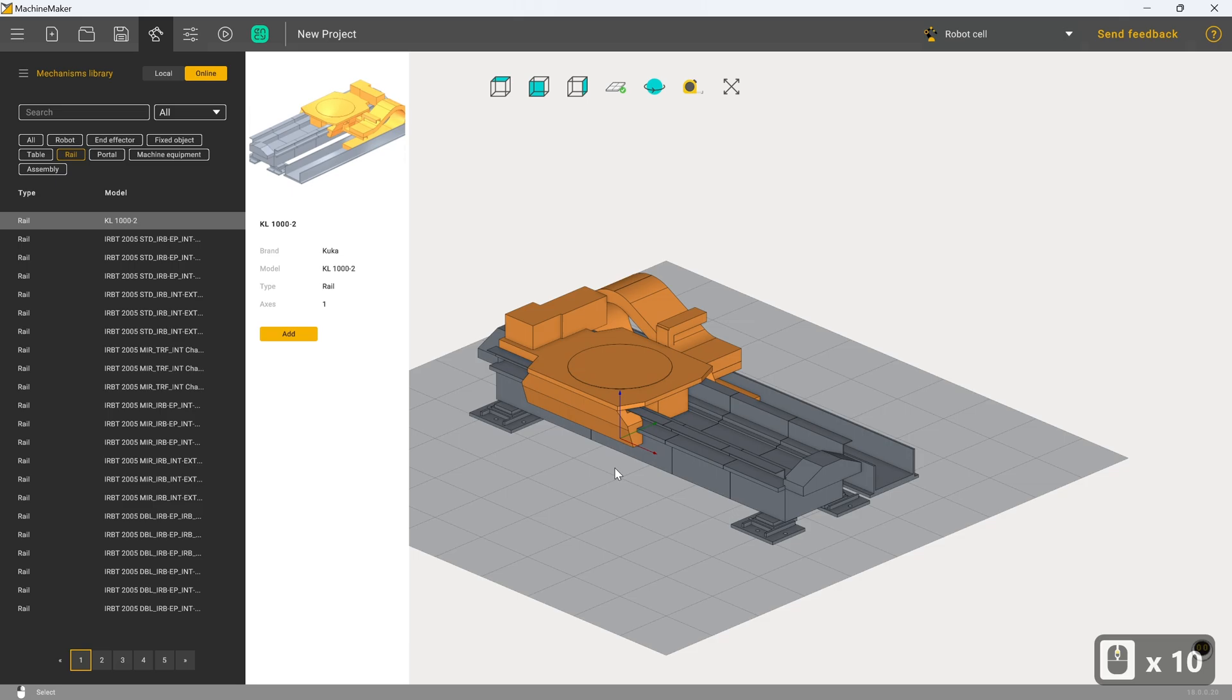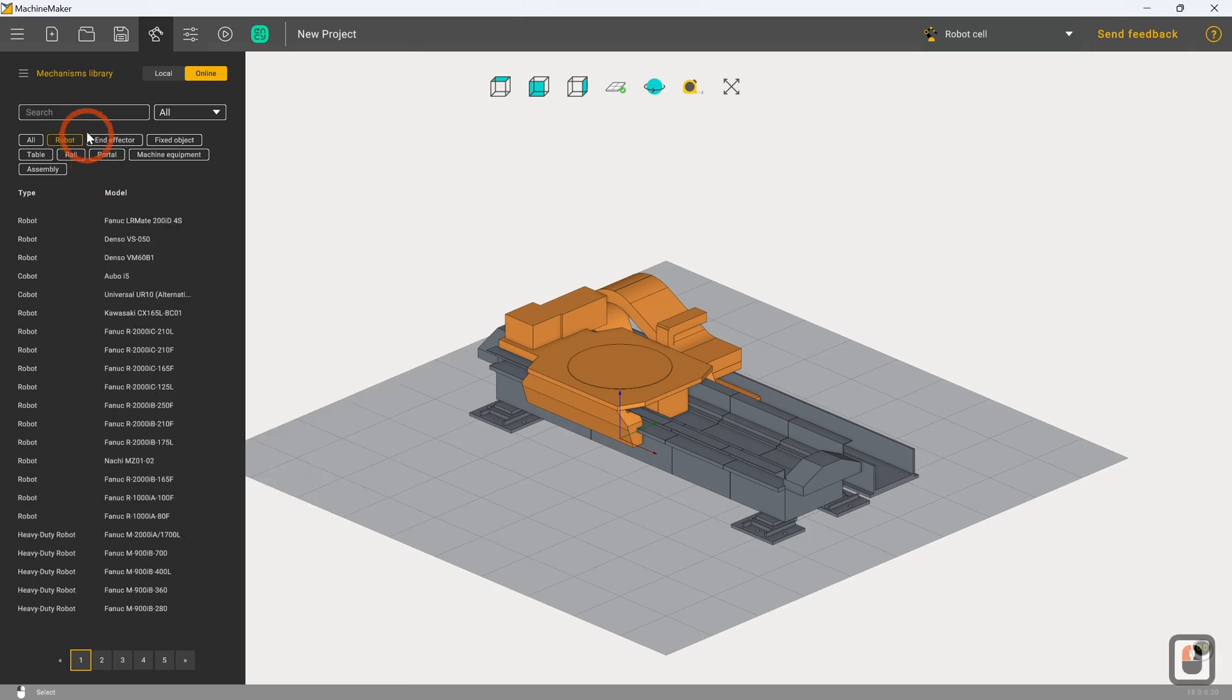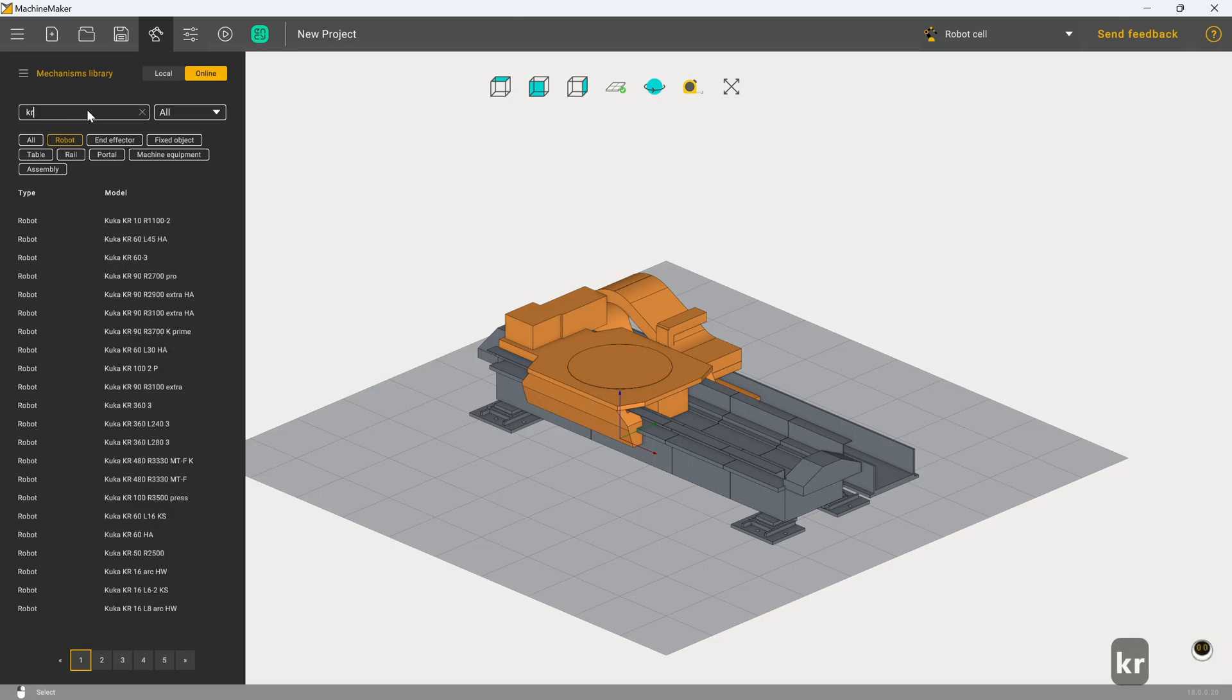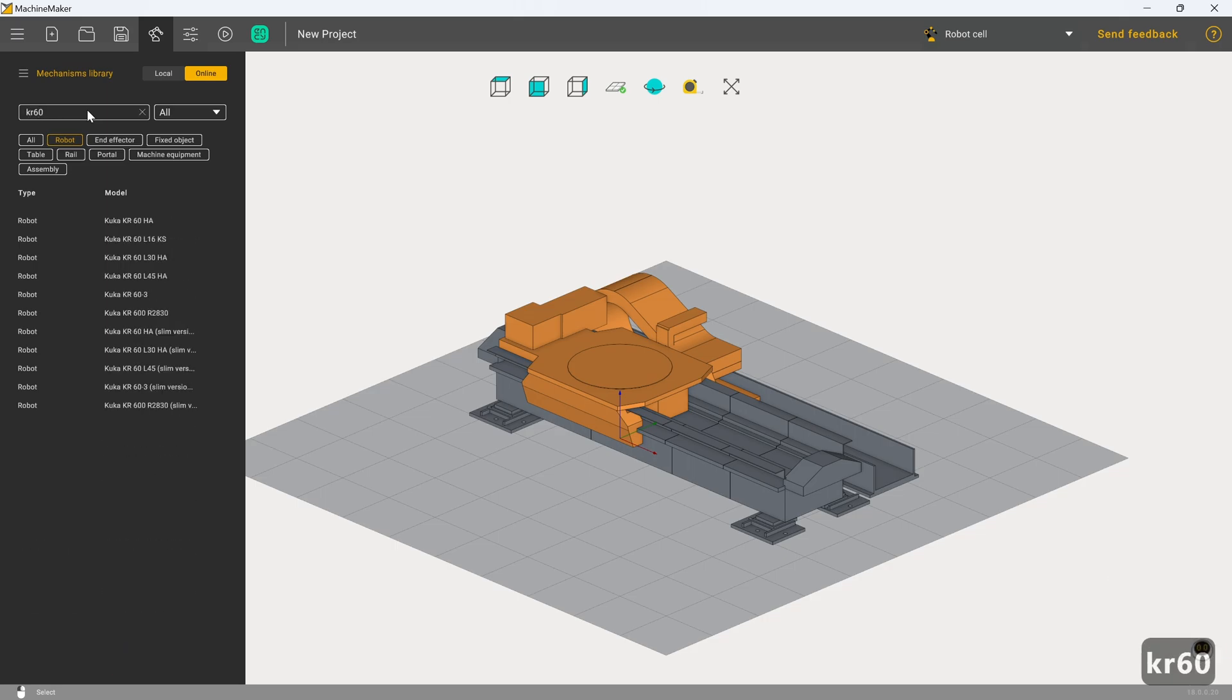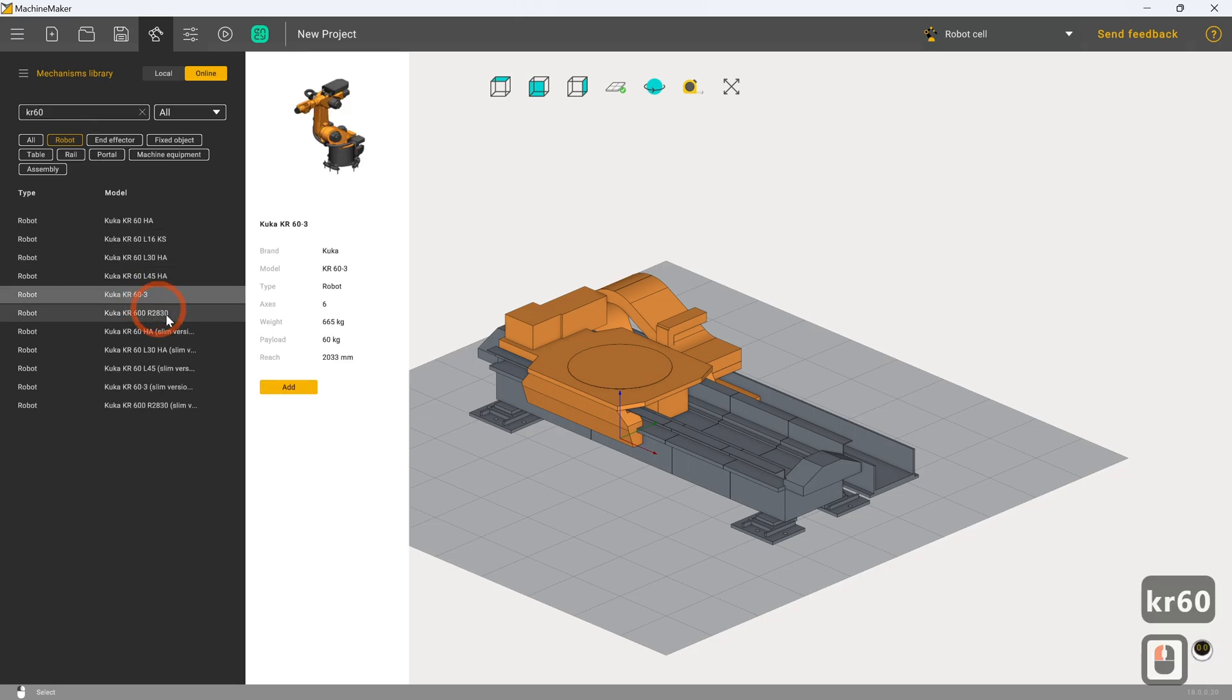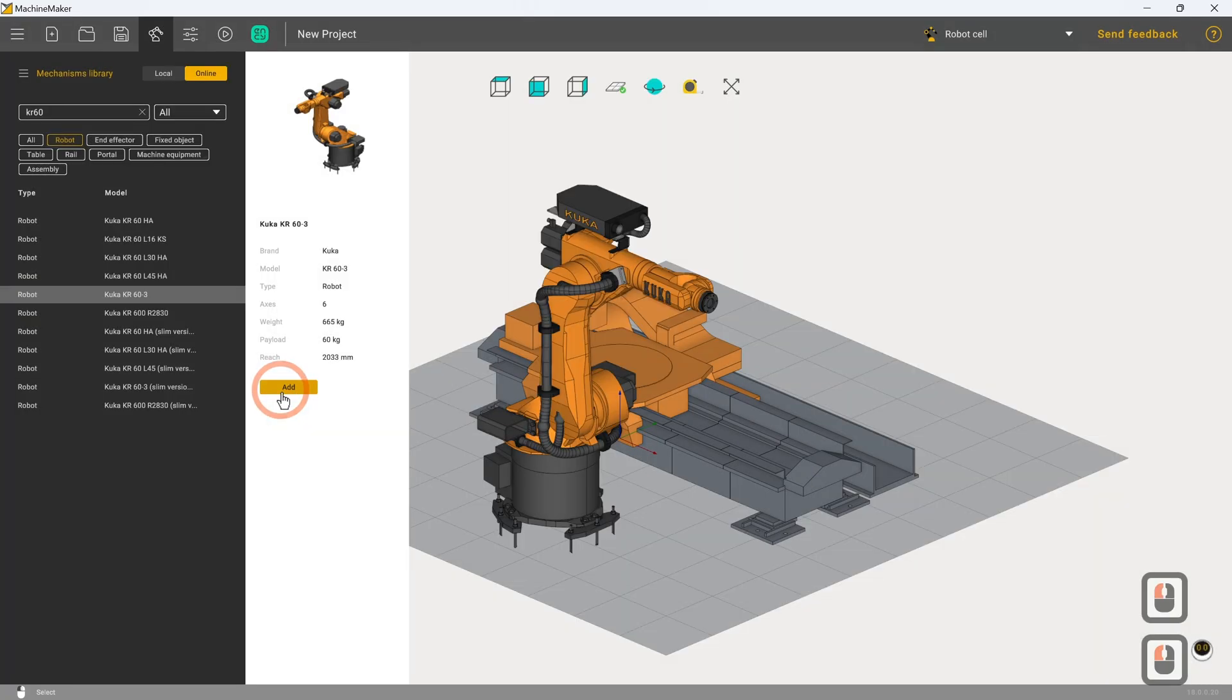Now I would quite like to choose a robot to fit onto this. So still in the mechanisms library, we're going to move over to robots and I am going to choose a KR-60. So we'll go with the KUKA KR-60-3 and we'll click add.